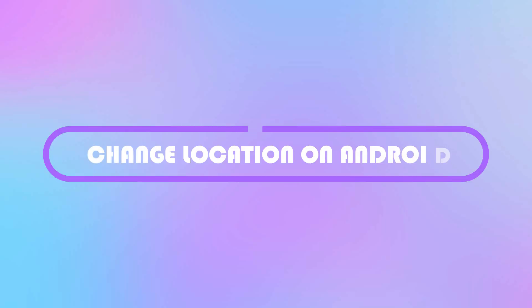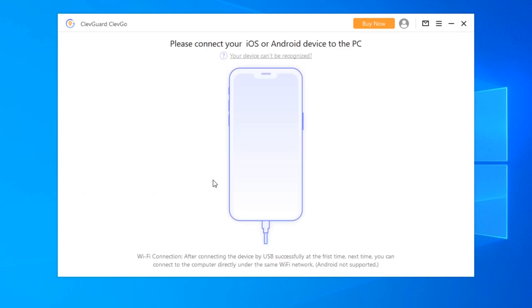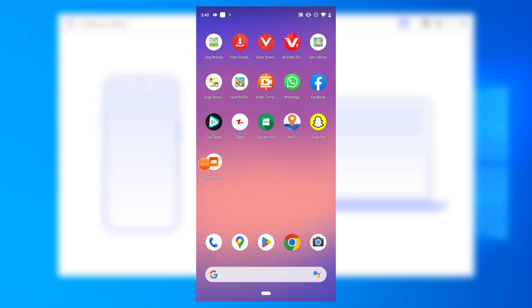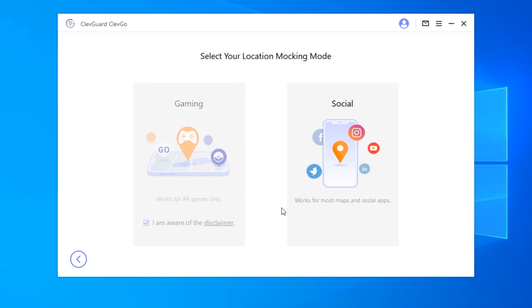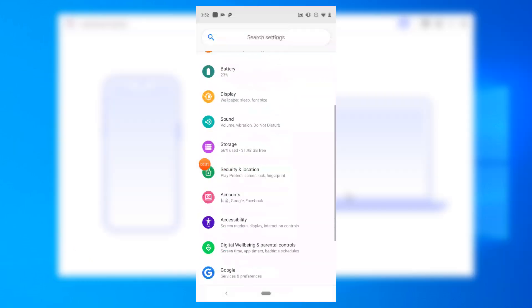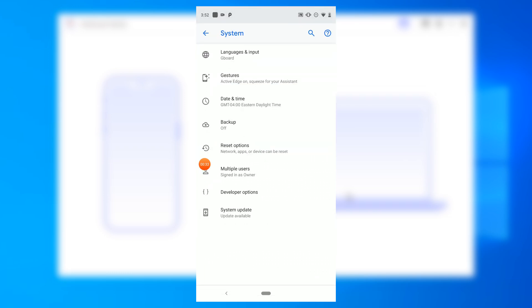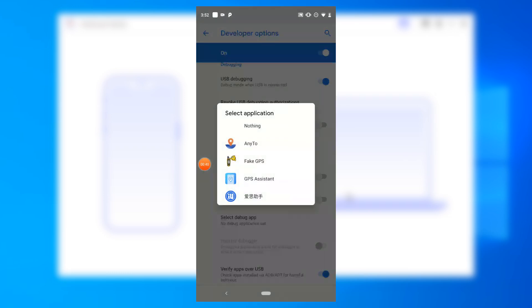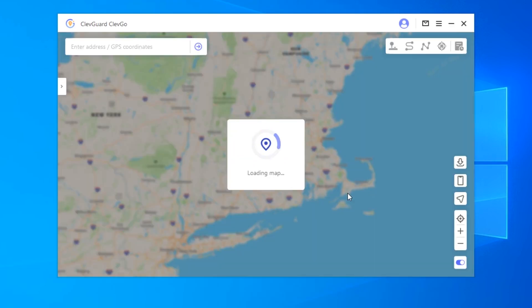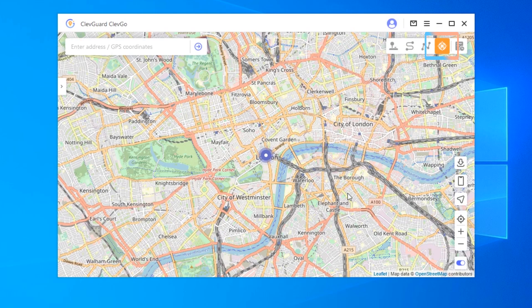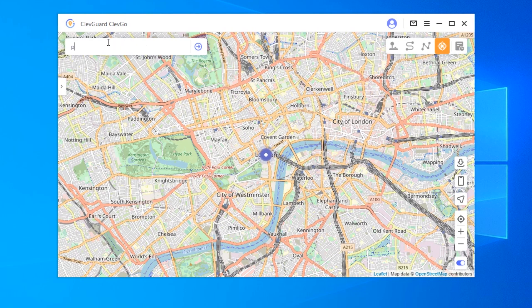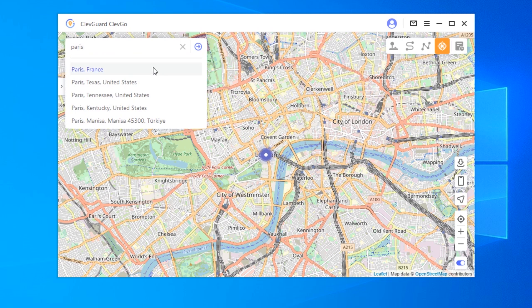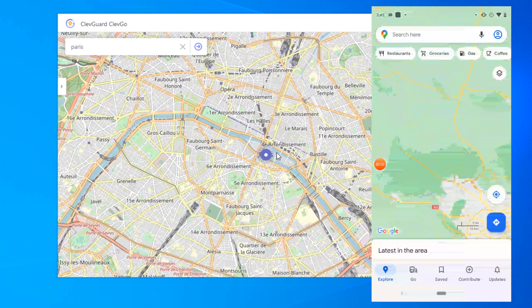Second, change location on Android. Launch ClevGo on your computer, then connect your Android device to the computer with a USB cable. Turn on and allow USB debugging on your phone. When finishing all the settings, choose social mode. Then find and select mock location app in developer options, and select ClevGo Assistant on your phone. Now we can change the location — choose teleport mode, enter an address or GPS coordinate on the search bar, choose the location, and click on Move. Now the location has changed on the phone.